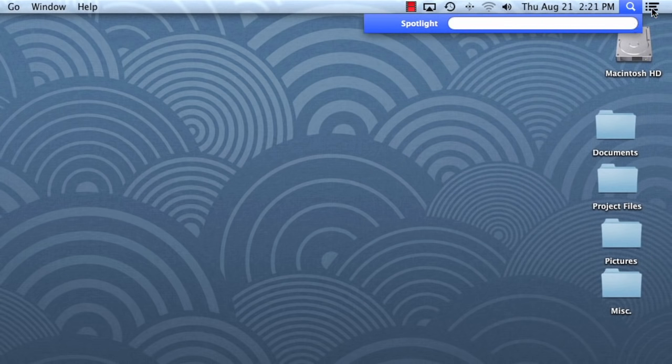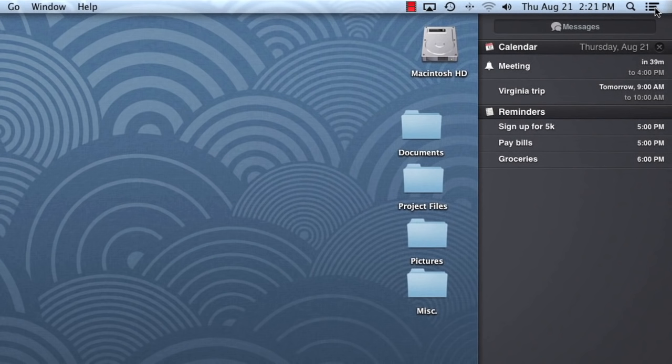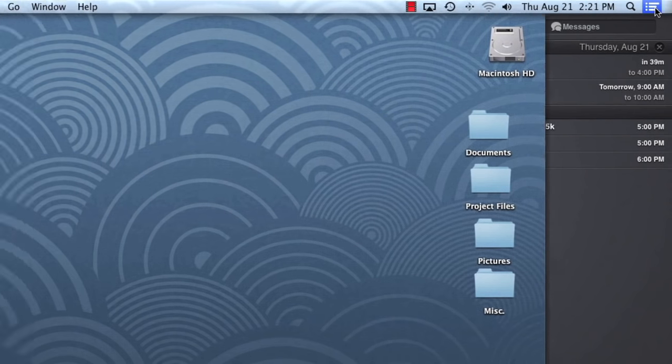The last icon on the menu bar opens the Notification Center, which has been included in each version of OS X since Mountain Lion. Here you can keep track of the alerts you receive for different applications, including events on your calendar, reminders, and more. The Notification Center can be customized to show as few or as many alerts as you want.